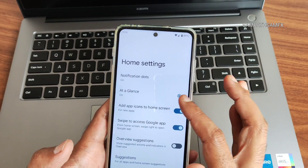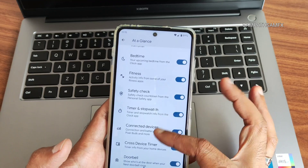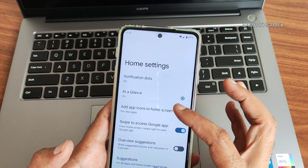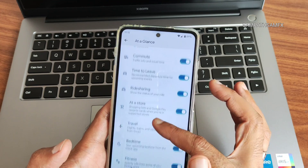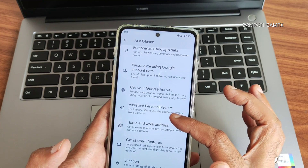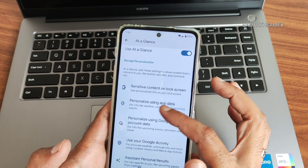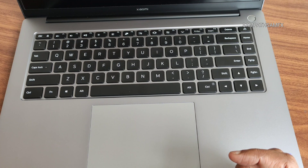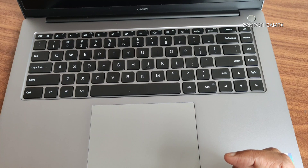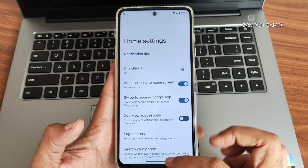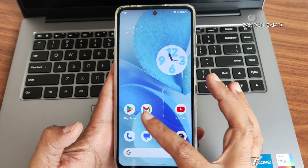For widgets, press and hold on the home screen. It's a Pixel Launcher — you get 'At a Glance' with plenty of options, notification dots, and you can customize the search bar. Personal results can be personalized. These are all the things you get in the Pixel Launcher home settings.